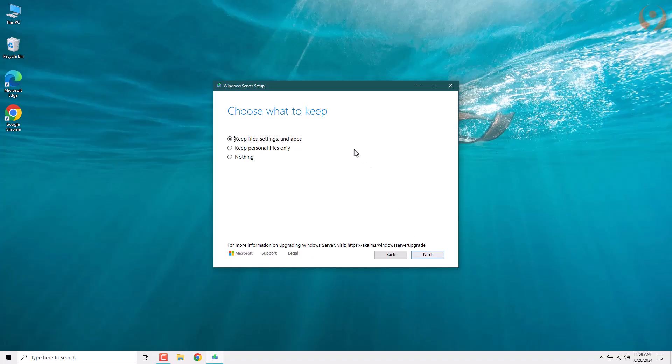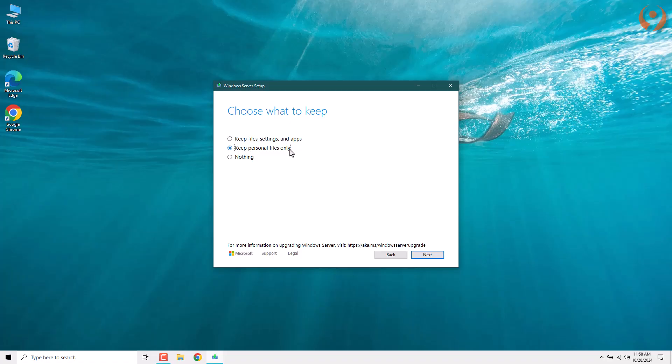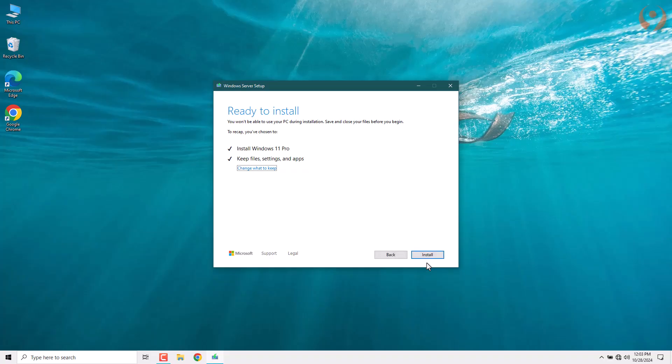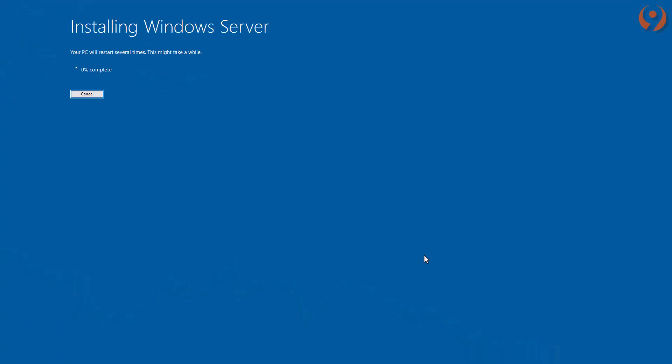At this stage, you can choose the type of installation. If you want to keep the settings and files on your device, choose the first option. The second option will keep your files but delete the settings, and the final option will delete everything, including files and settings. In my case, I will choose the first option, and after that, click Next. Now, all we have to do is click Install to start the installation process. Do not do anything until the installation is complete.